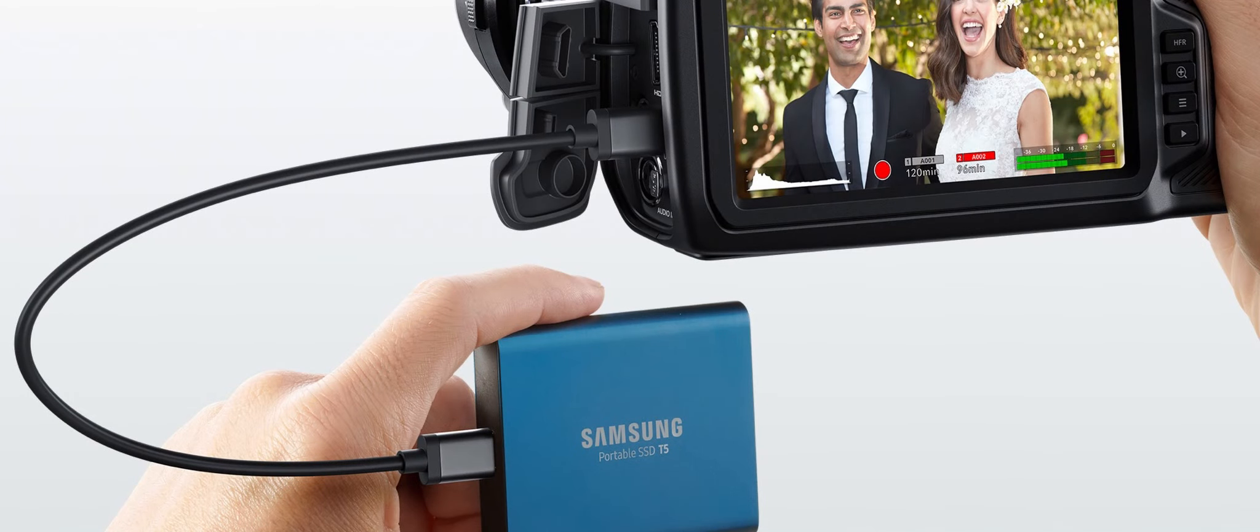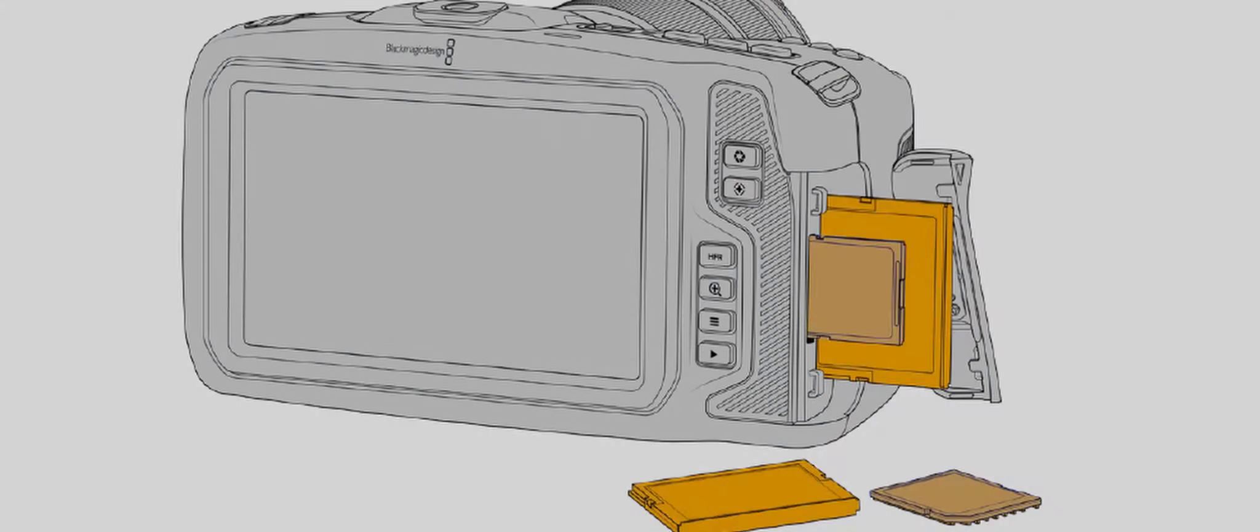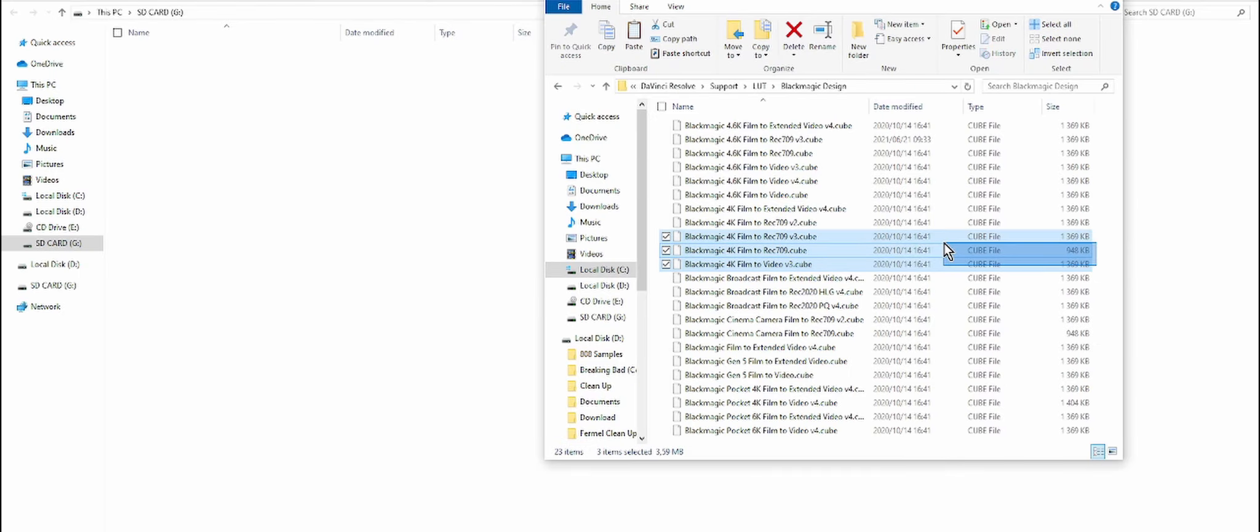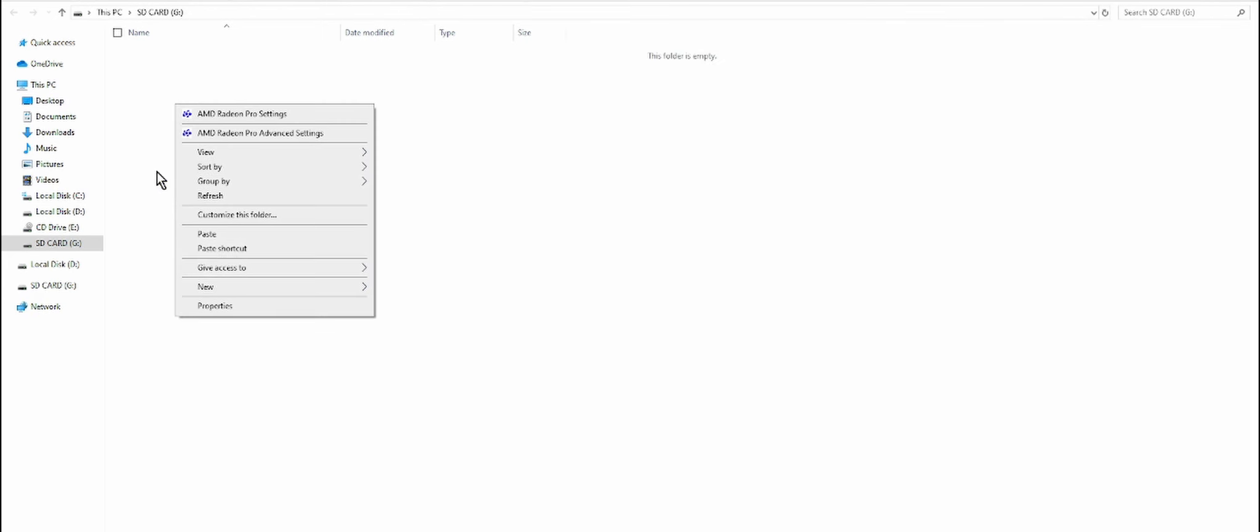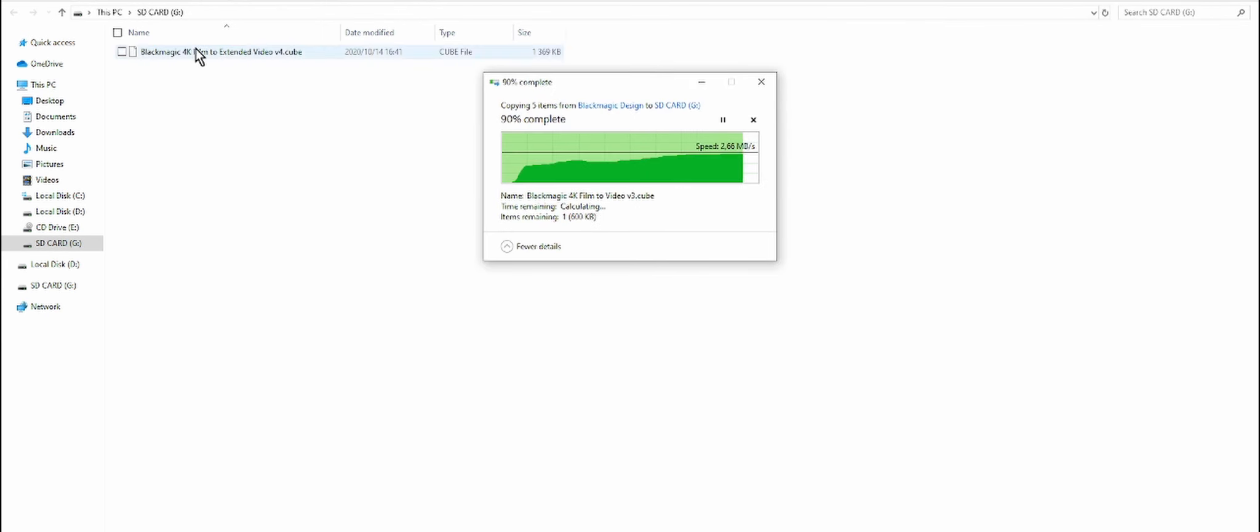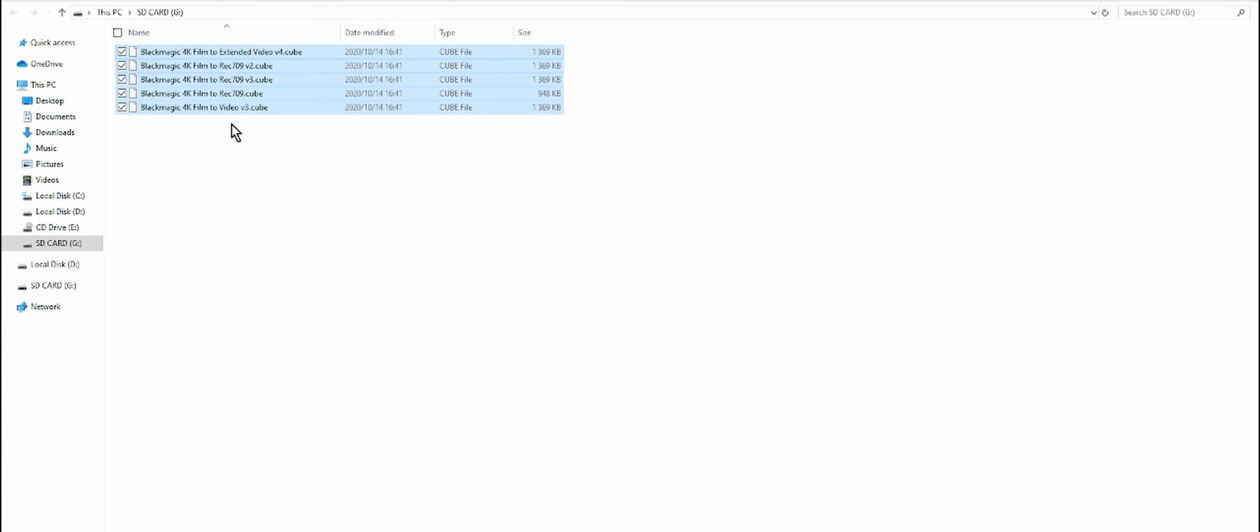What you need to have is your SSD drive, SD card, or CFast card. What we need to do now is put your LUTs into the SD card.